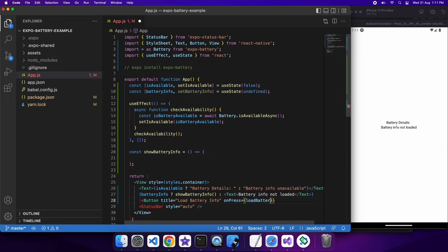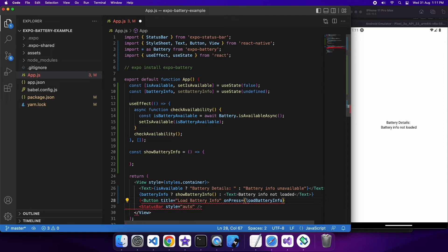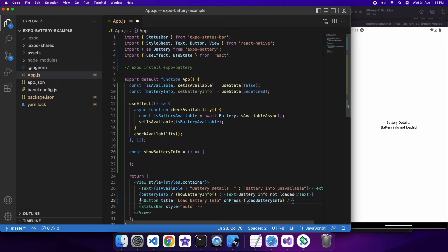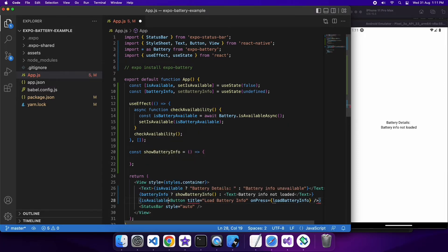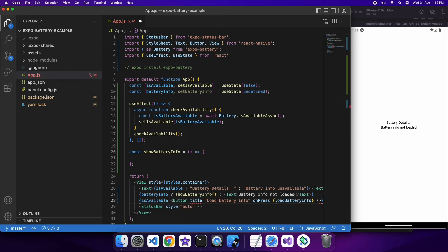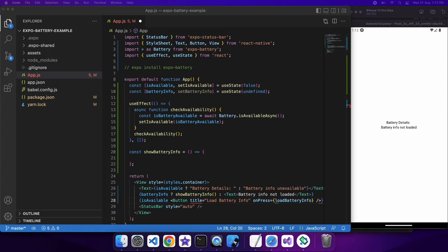My function is going to be called load battery info and I'm going to go ahead and create that in a moment. I'm only going to want to show this button if the battery info is available to me. So on an iPhone device I wouldn't show it because I can't actually get access to that battery info, or from the iPhone simulator I mean. A real iPhone device will have that battery info available.